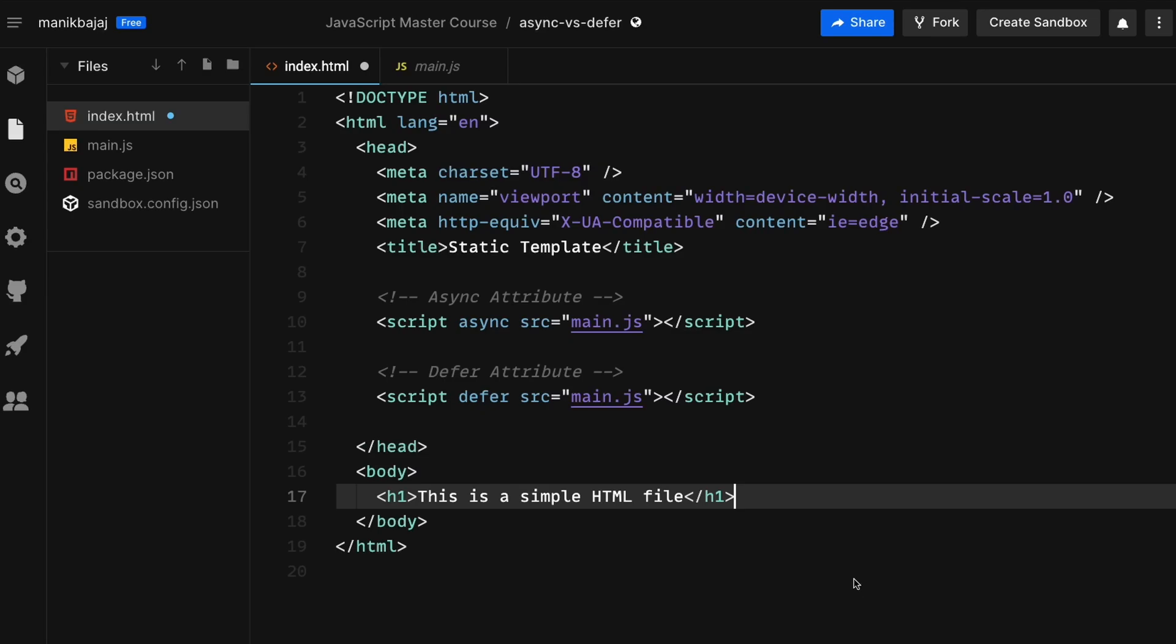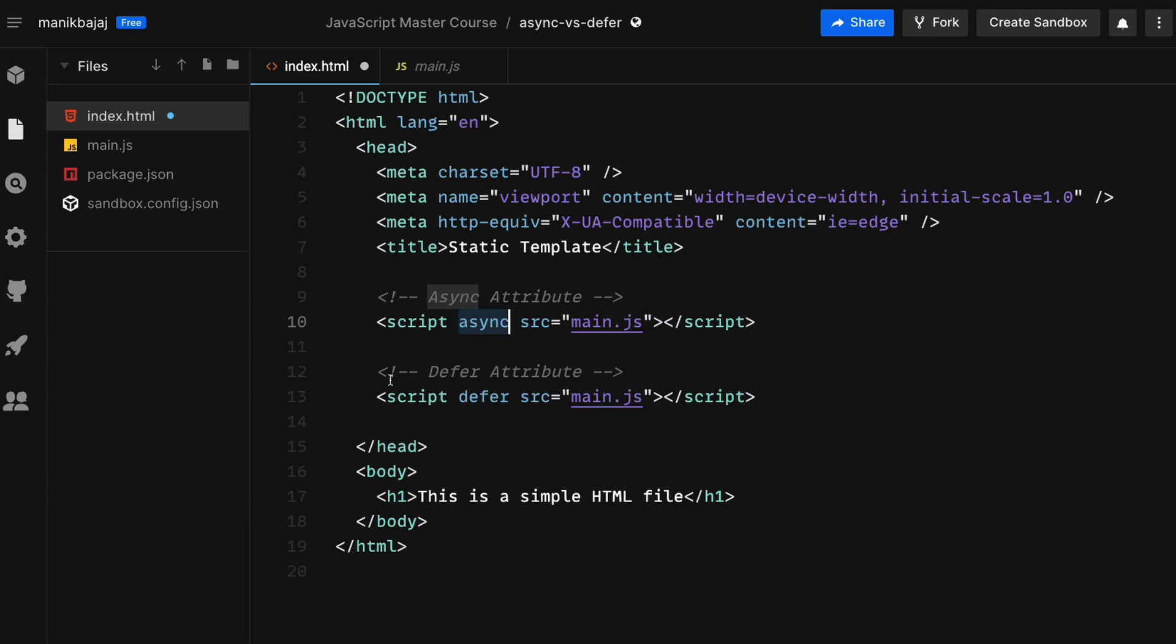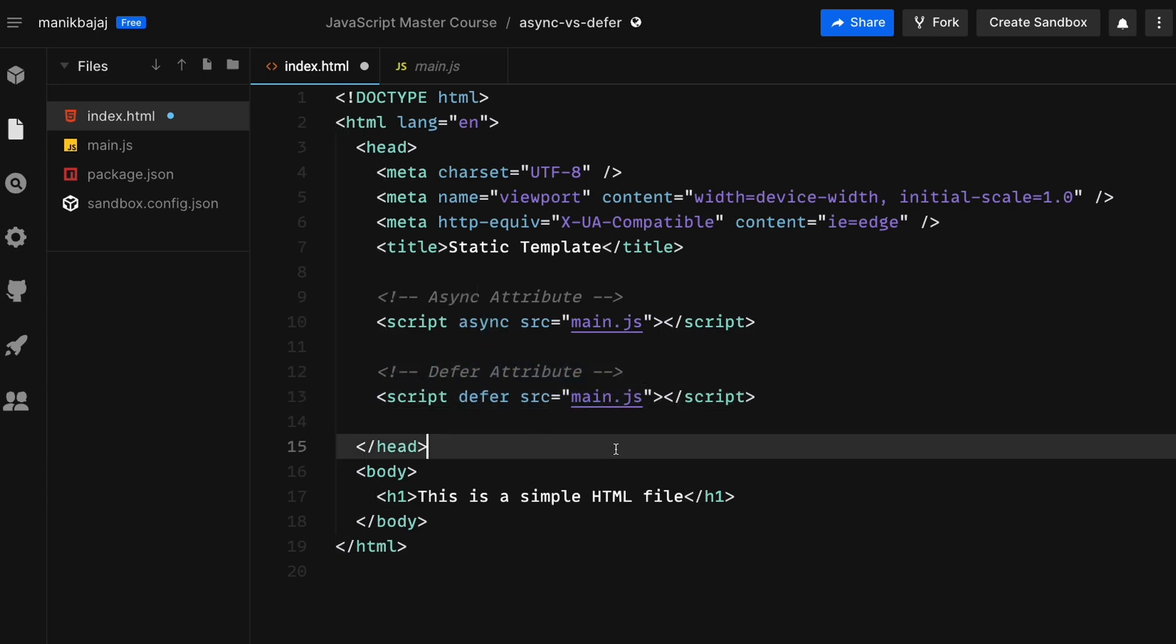So welcome back guys. In this video we are going to have a look at the async and defer attributes of the script tag in JavaScript.